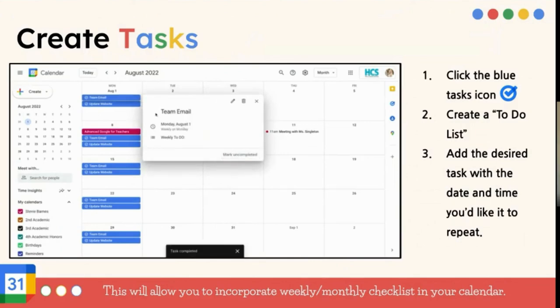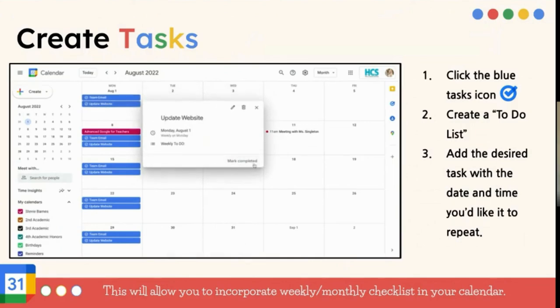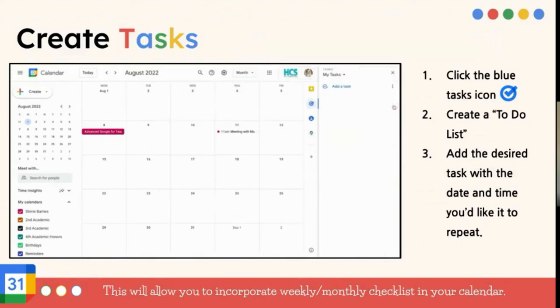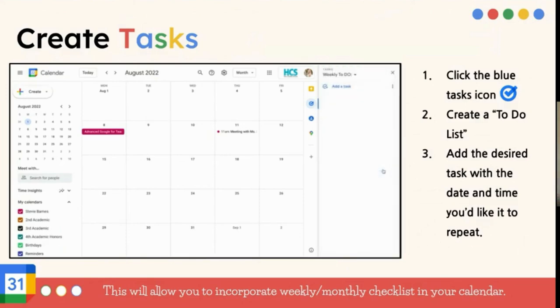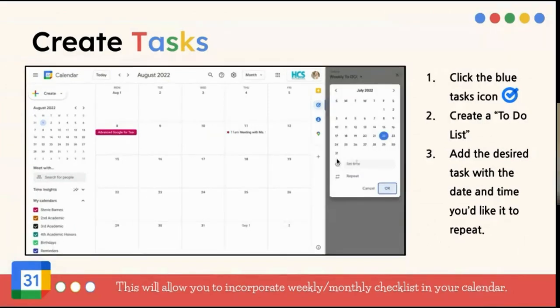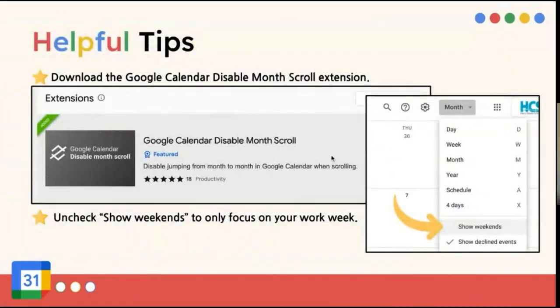And it may be a little bit difficult to see, but you can check it off. And so once you've completed the task on Monday, you can check it, and that's always satisfying.